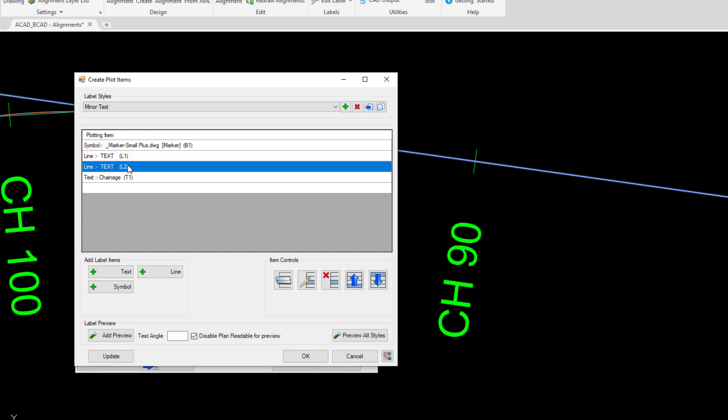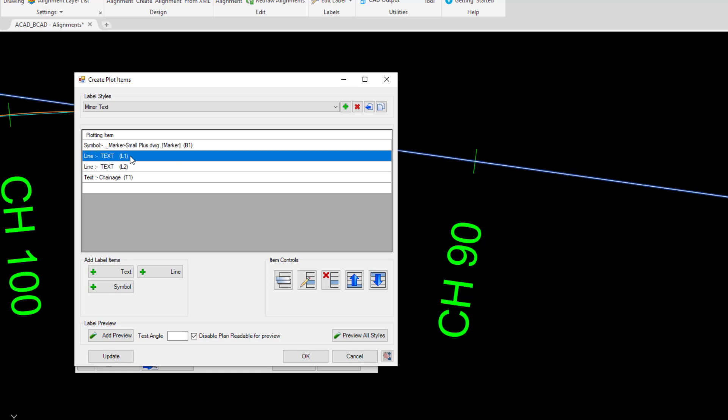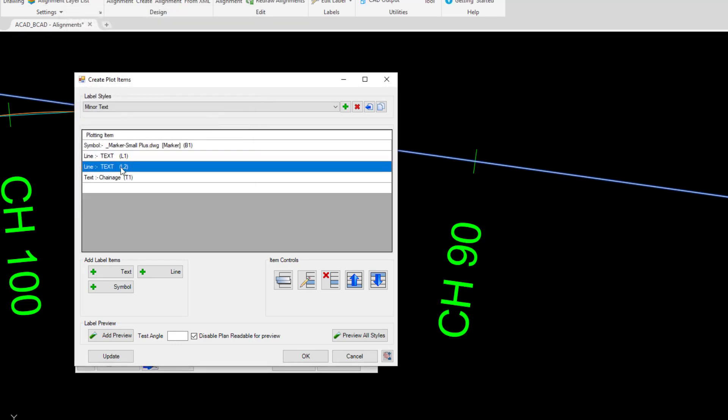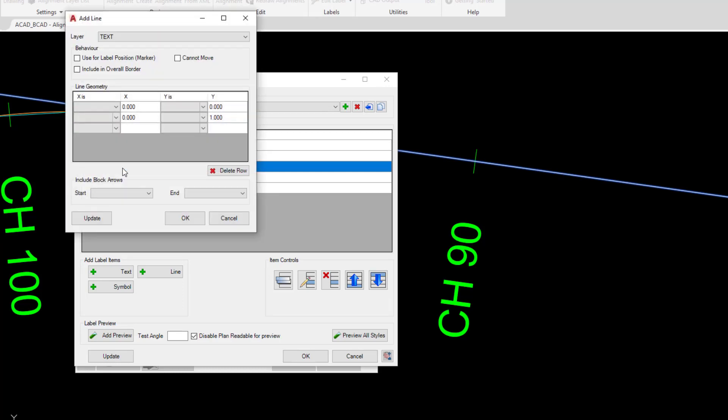And these two parts of the label style are to draw those two parts. So if I double click on the first entry you can see we've got a line being drawn minus one, which is to the left of the alignment. And double click on the second part, we've got a line being drawn a positive one to the right hand side.